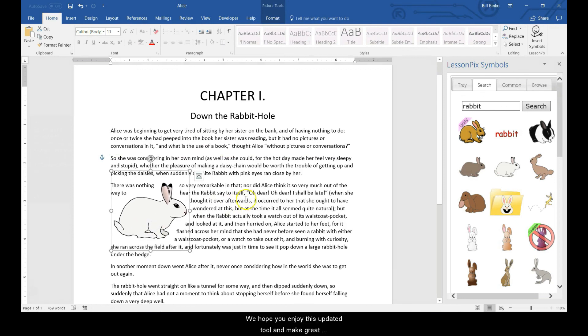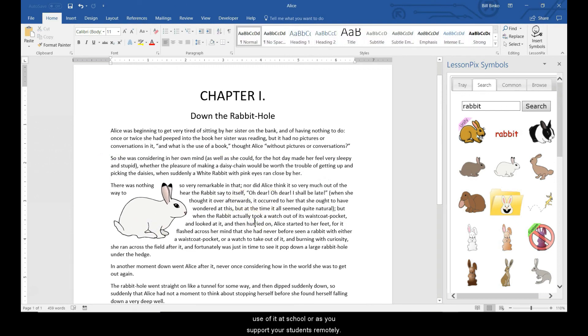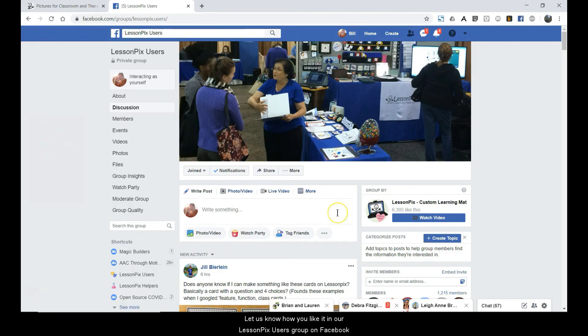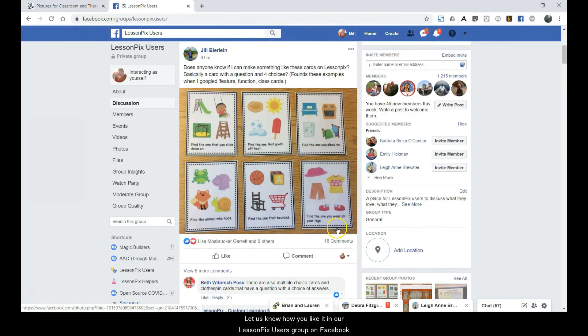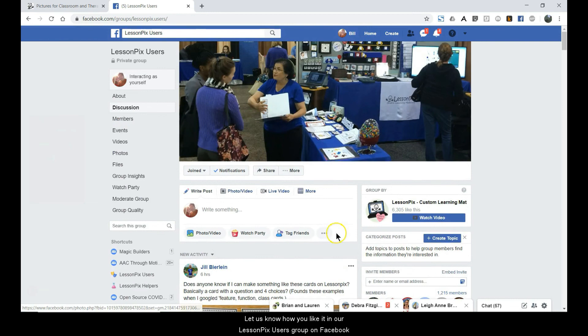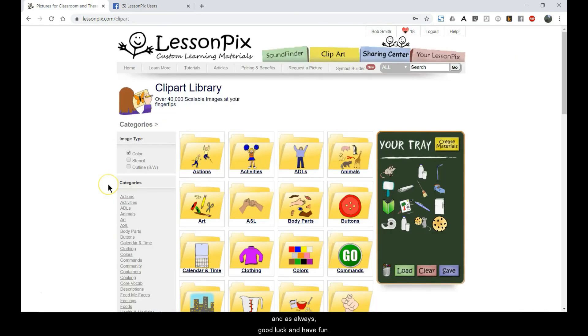We hope you enjoy this updated tool and make great use of it at school or as you support your students remotely. Let us know how you like it in our LessonPix users group on Facebook. And as always, good luck and have fun.